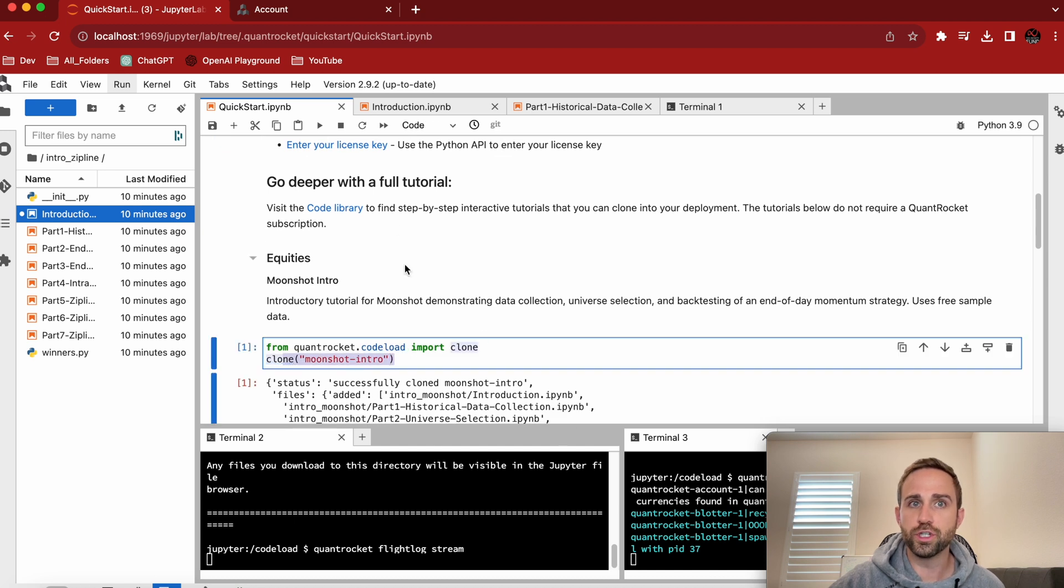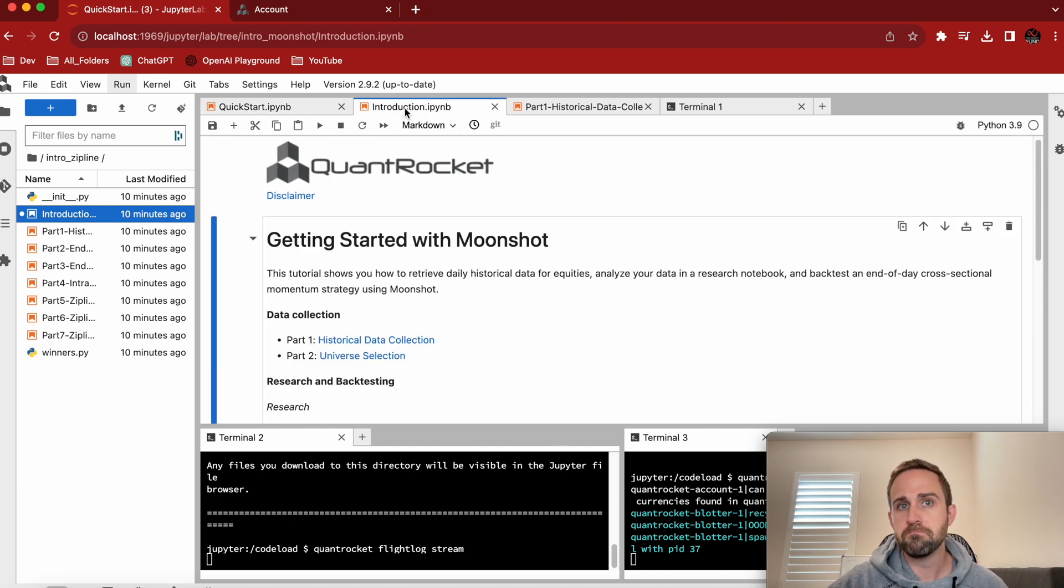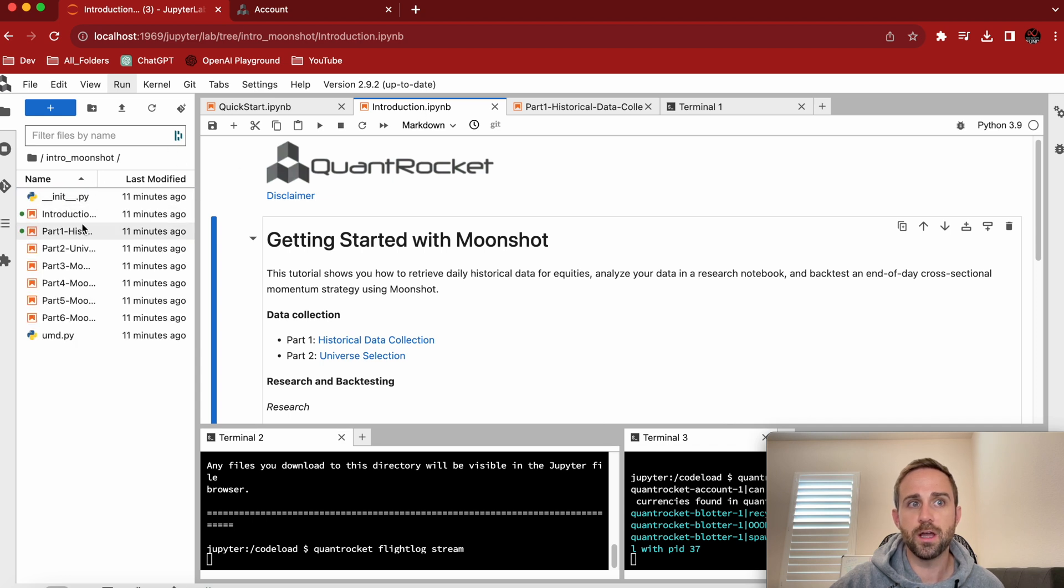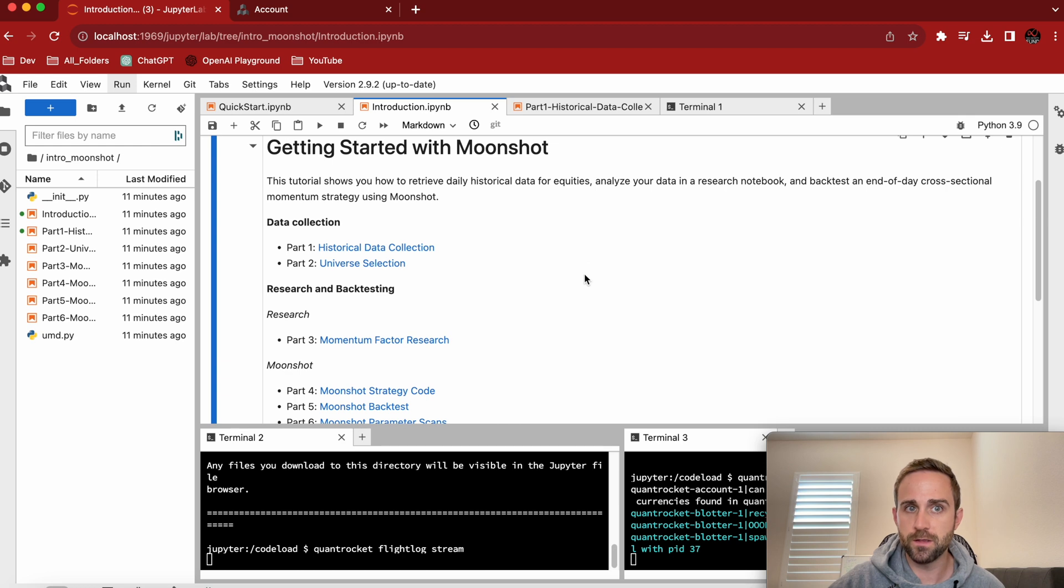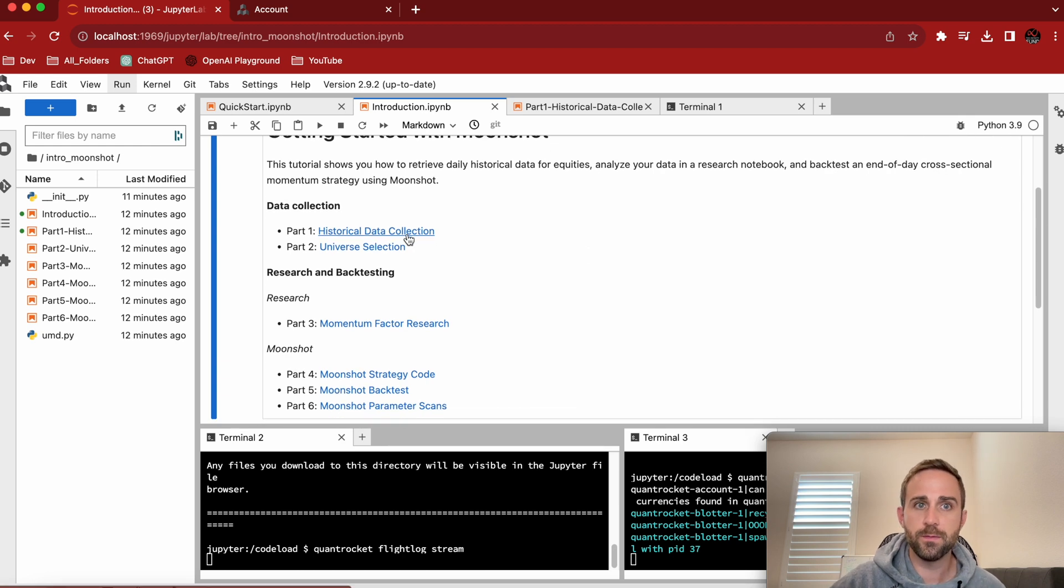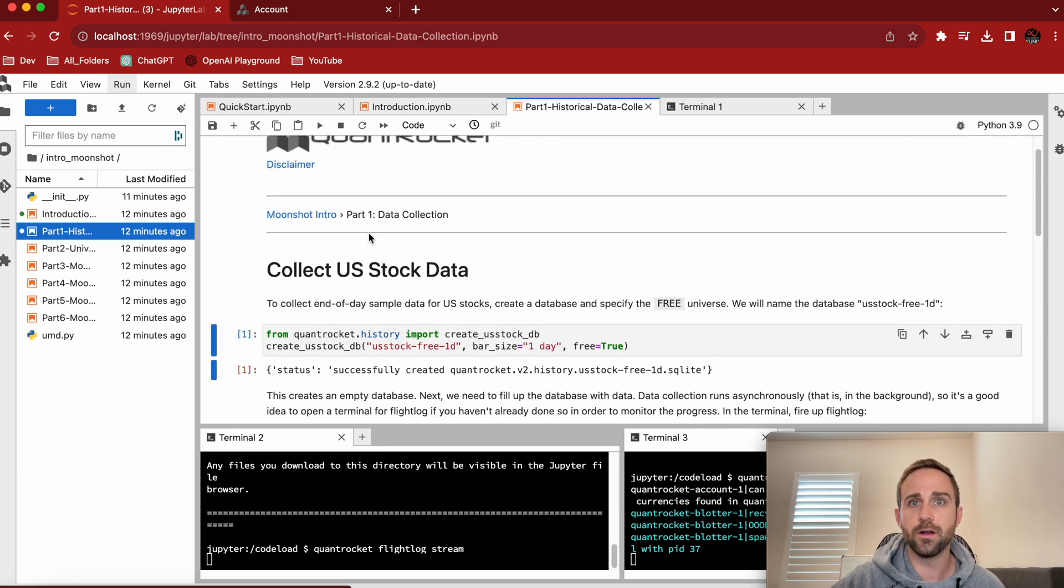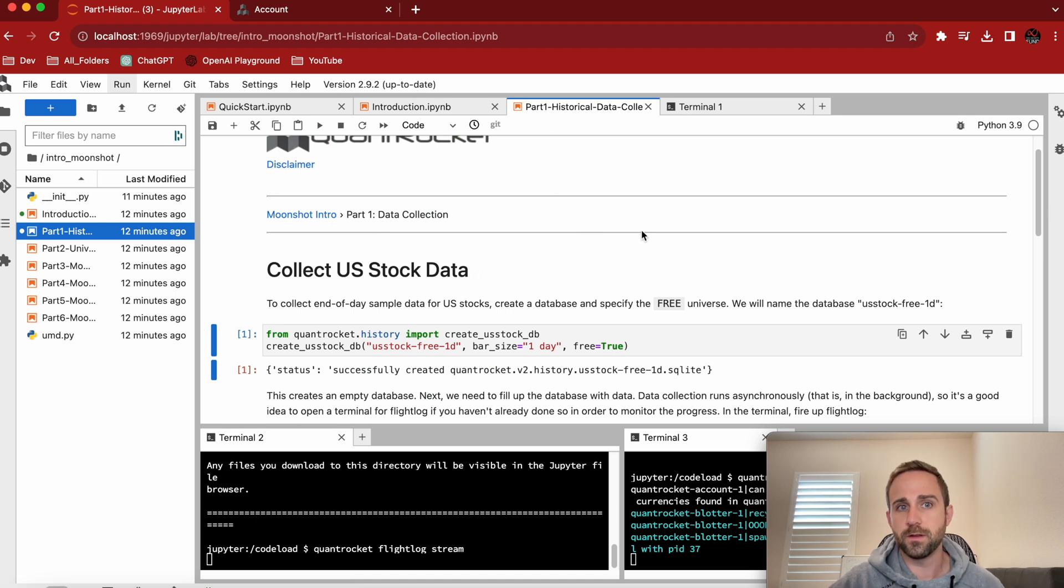Download a couple code samples. And here was the moonshot intro. It downloaded to our code load directory, which is over here, our intro moonshot. I come into intro moonshot and now I'm in introduction. So here's the setup and it breaks it into parts, which is pretty cool. I'm going to click on this hyperlink. It opens me up to the next page.